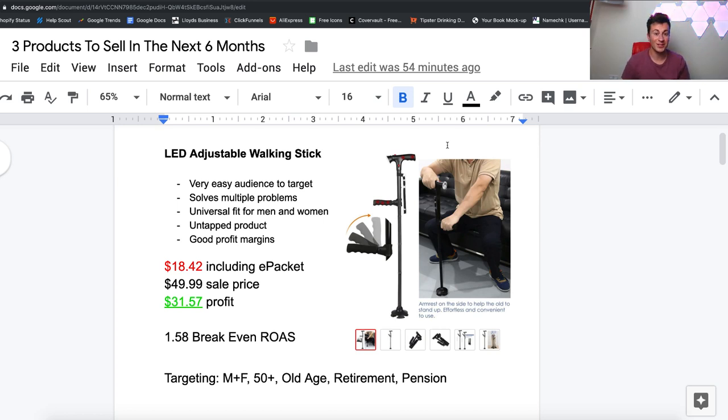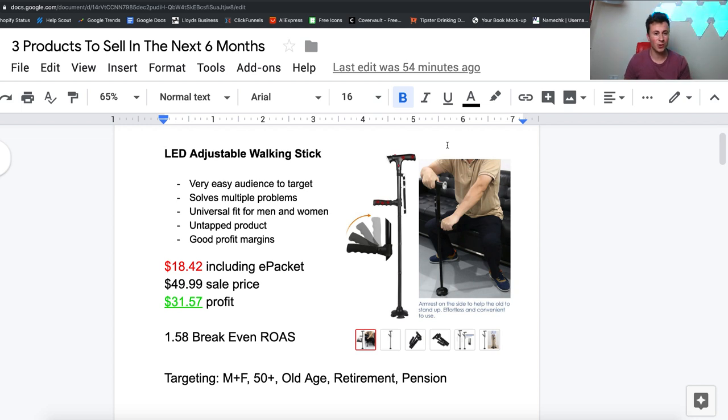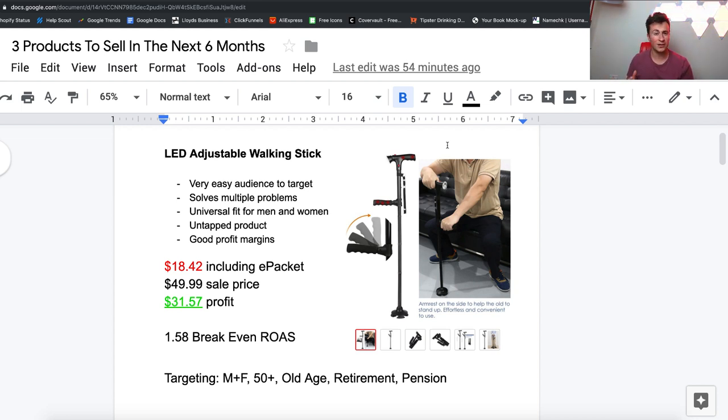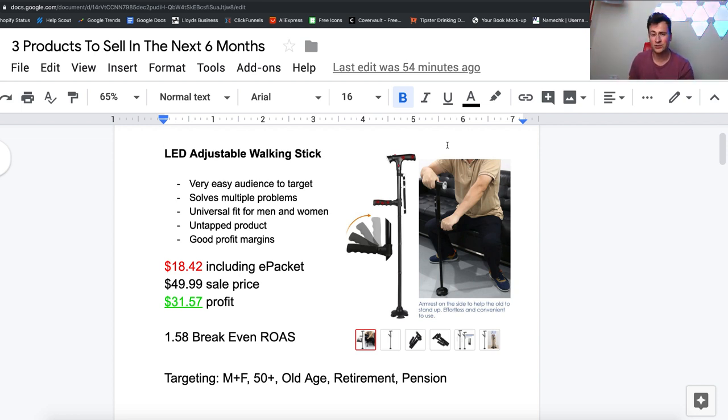Hey what's up guys, welcome to a new video. Today I've got three really awesome products to show you that have huge potential over the course of the next six months. With it coming to the end of summer time here in the UK, now is the time to start diverting my attention to products that will come into fashion and be popular leading up to Christmas.